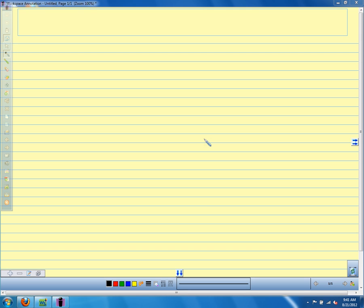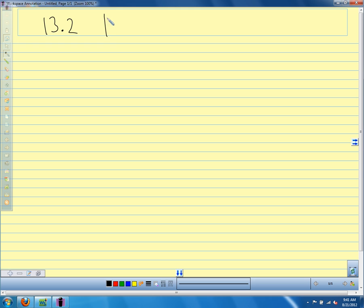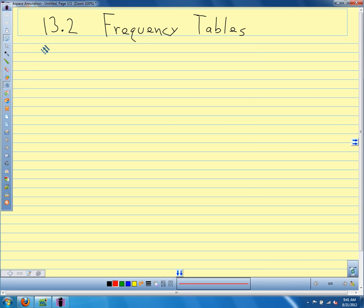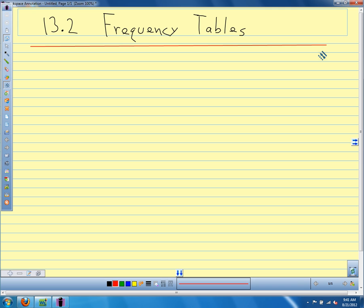We're going to talk about frequency tables. The chapter this comes from is 13.2 — it's not from our book, but I'm going to call it 13.2. Helps me keep track of it if I number it. So we're going to talk about frequency tables. We'll learn a little bit of new vocabulary, and we've actually worked with frequency tables already — we just didn't call them frequency tables.